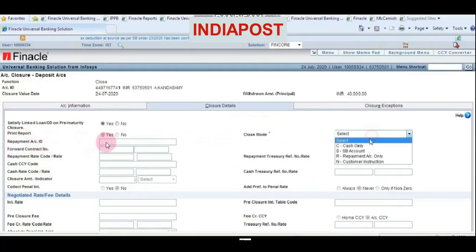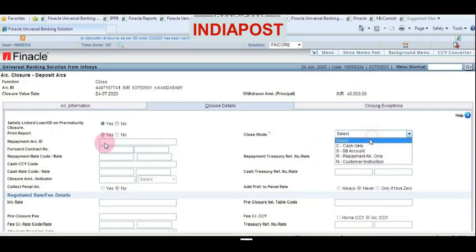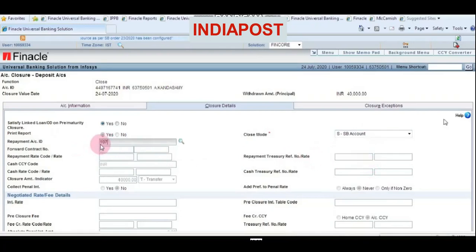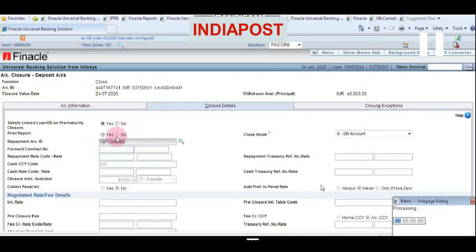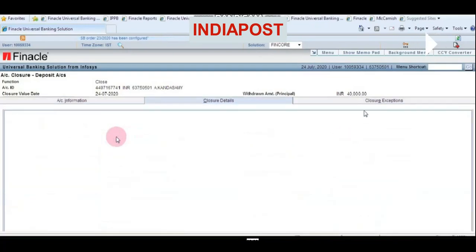Now the customer has an SB account, so choose SB account and enter the repayment account ID.